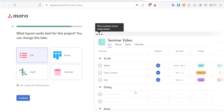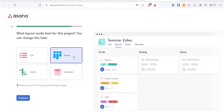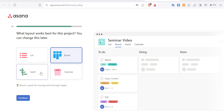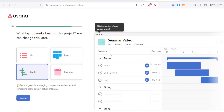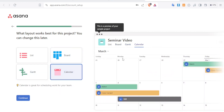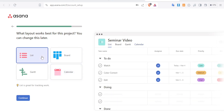In List view you can see To Do, the tasks watch, color correct, and edit, along with what's doing and what's done, plus due dates and priority. If I switch to Board layout, you get the To Do, Doing, Done columns with priorities like medium, at risk, and high. You can also view as a Gantt chart, which shows a timeline graph, or as a Calendar to see your project by date.